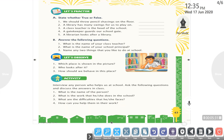Now the lesson is complete. I hope you all understand. Let's do True or False. We should throw pencil shavings on the floor — No, that is False. A library has many swings for us to play on — No.